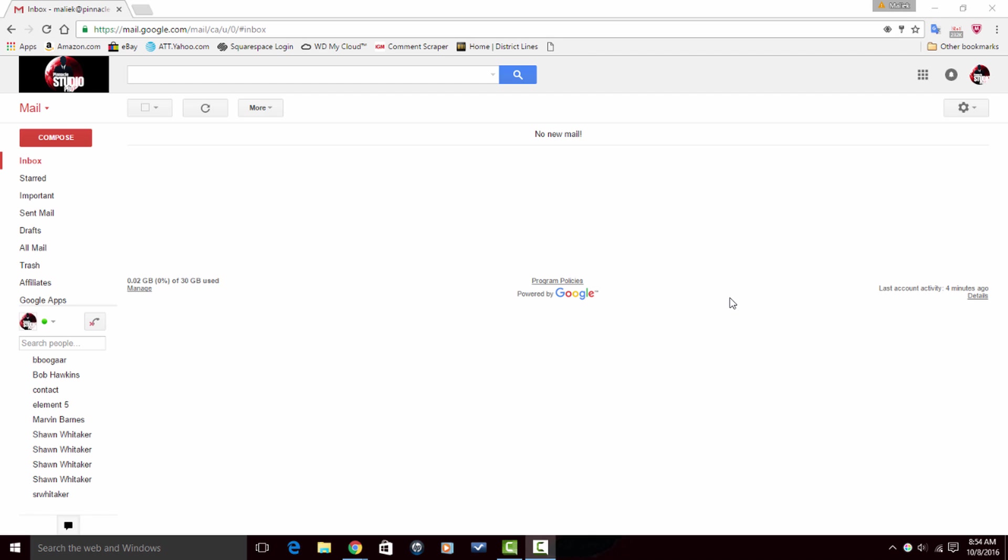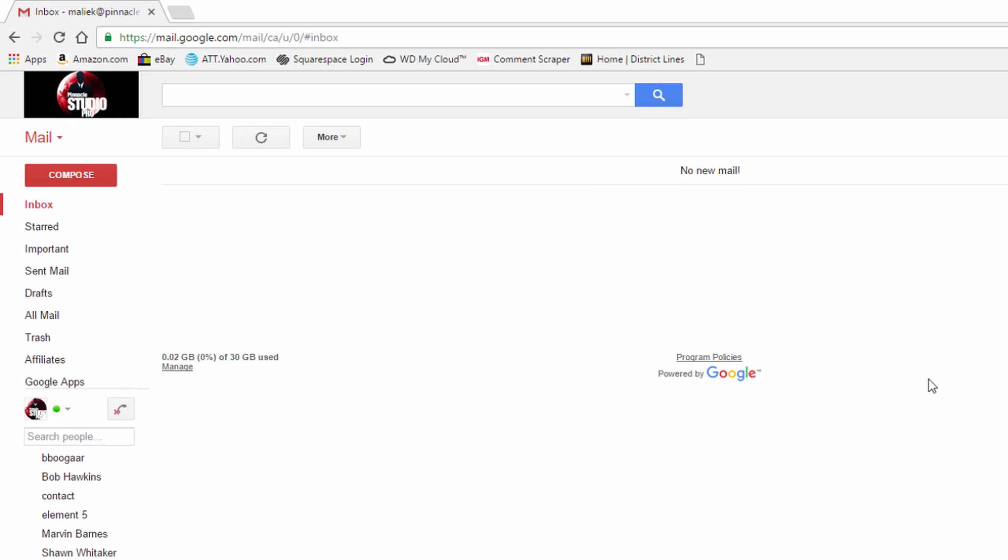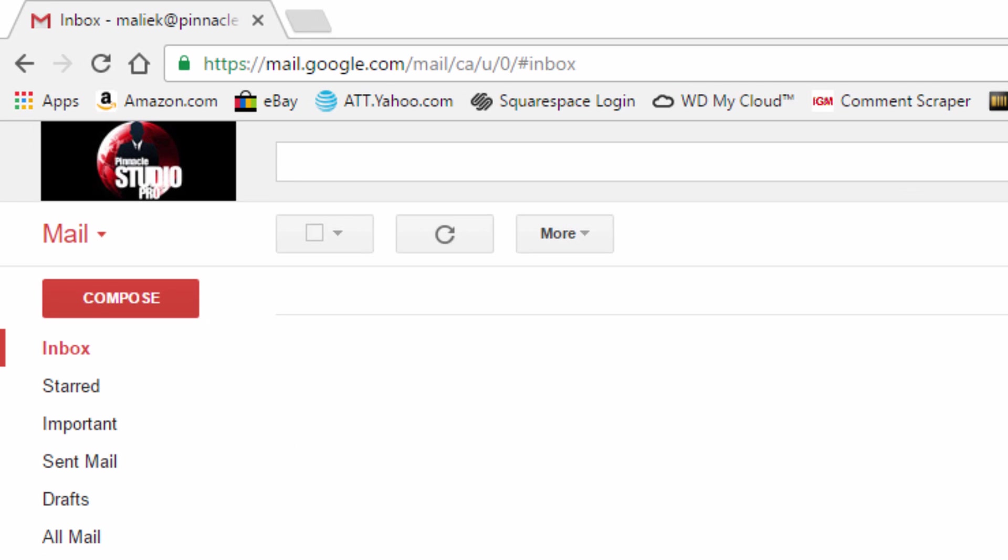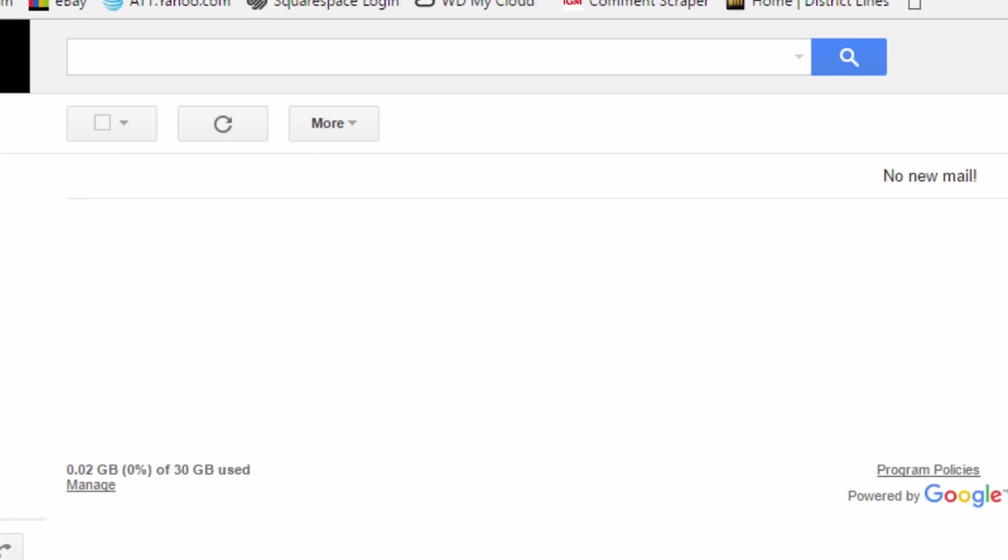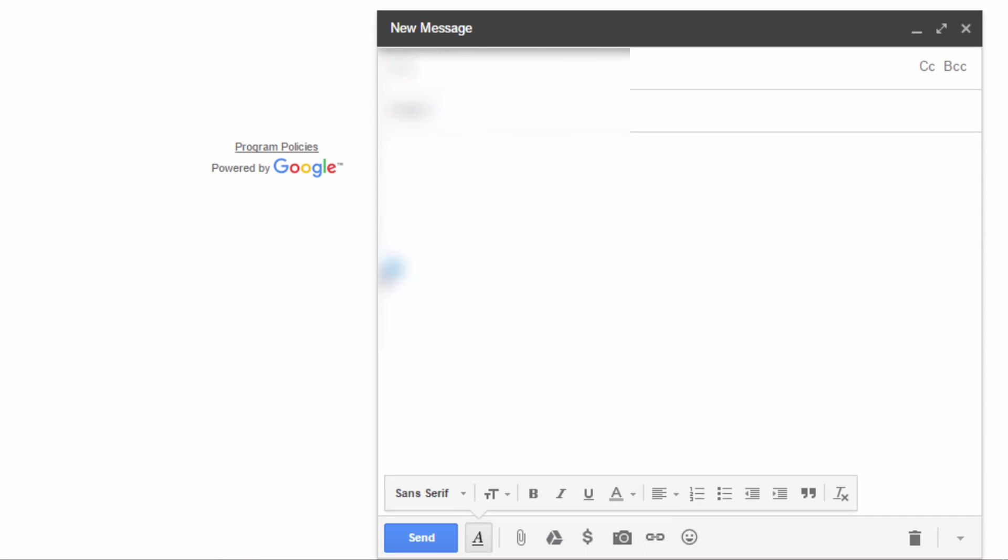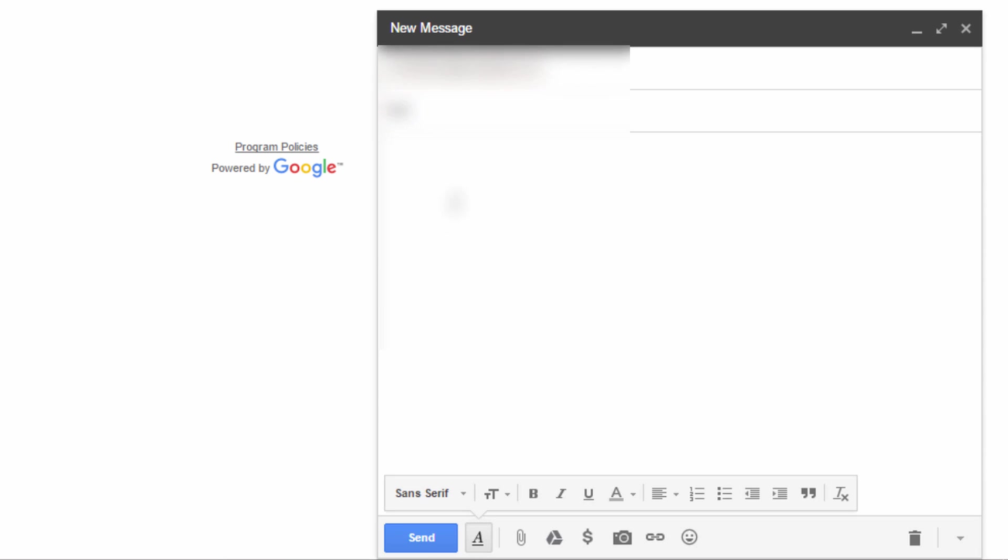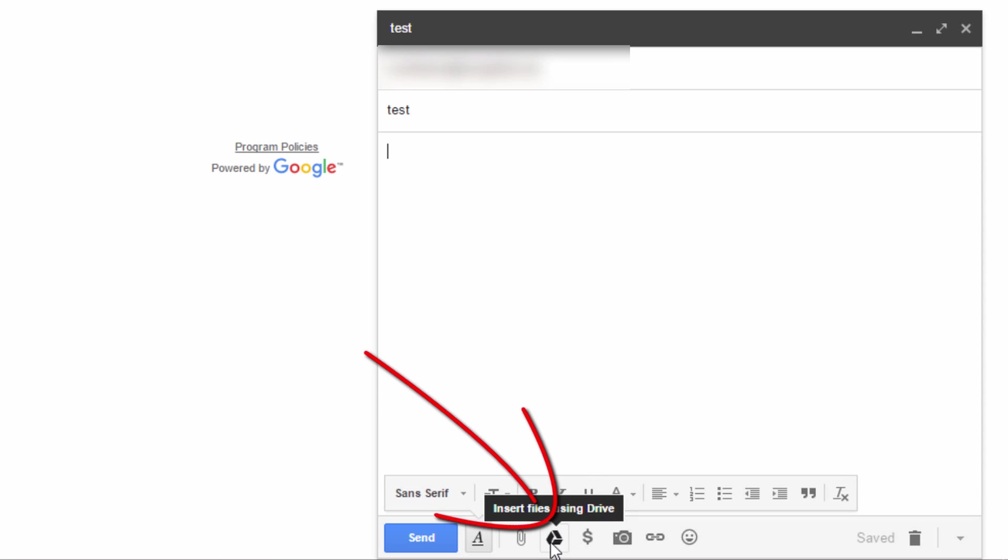Let's get into this sending Google attachments with Gmail thing. There's two ways to do this. Way number one. When you're in Gmail, go ahead and click on compose. Choose your email recipient and your subject. And after you do that, there's a little icon down here for Google Drive. So click on that.